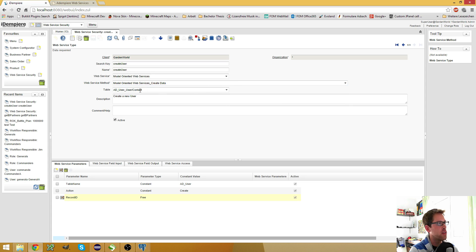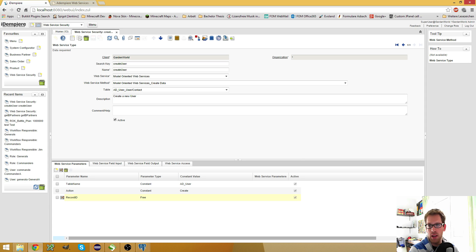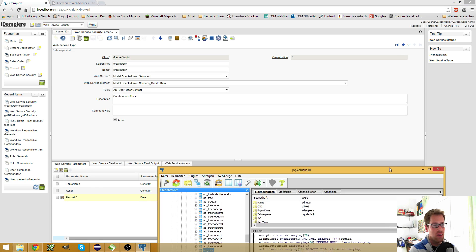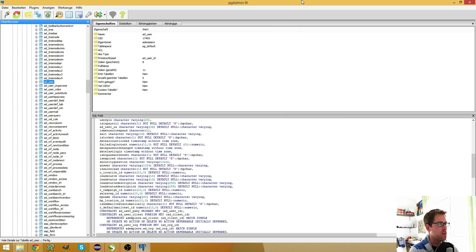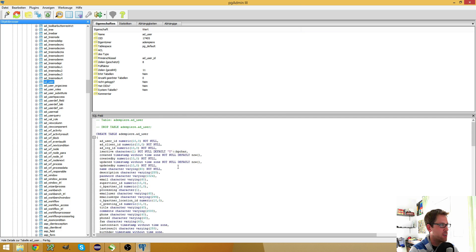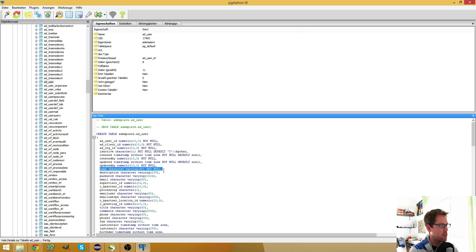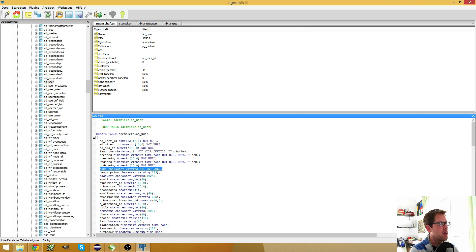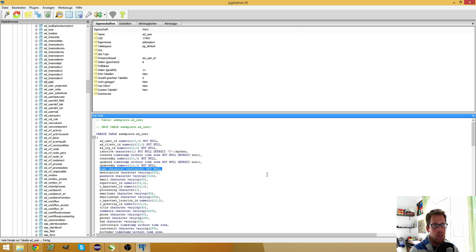Then you have to select the table which you want to use. Here I use the AD user table, and the reason I use this is it only has one field I really need to give because this one can't be null, but all the other fields will be filled by the web service by default.